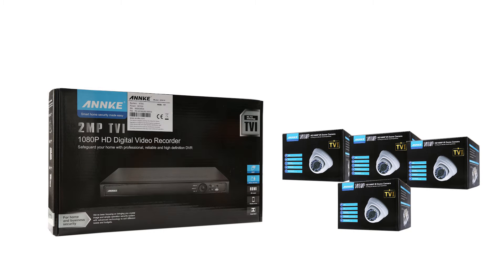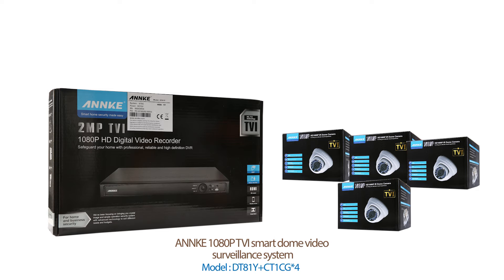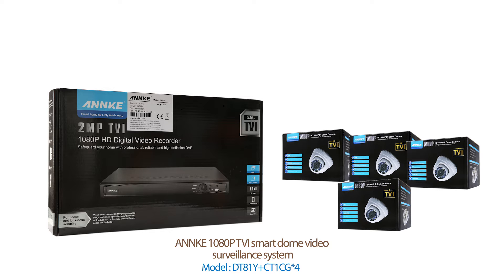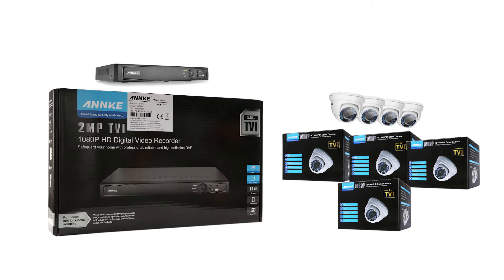Hey everyone, today we'll take a look at the Anki 1080p TVI Smart Dome video surveillance system. The model here is DT81Y plus CT1CG by 4. It contains an 8-channel DVR and 4 pieces of 2 megapixel dome cameras.